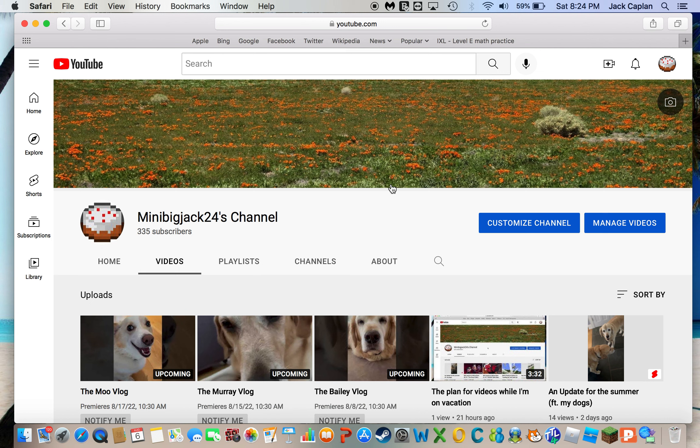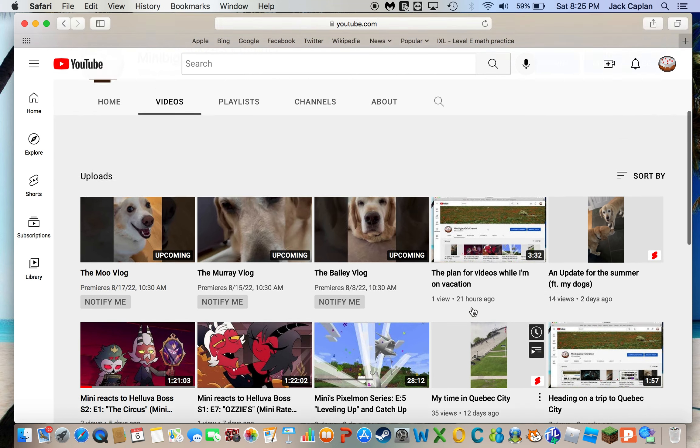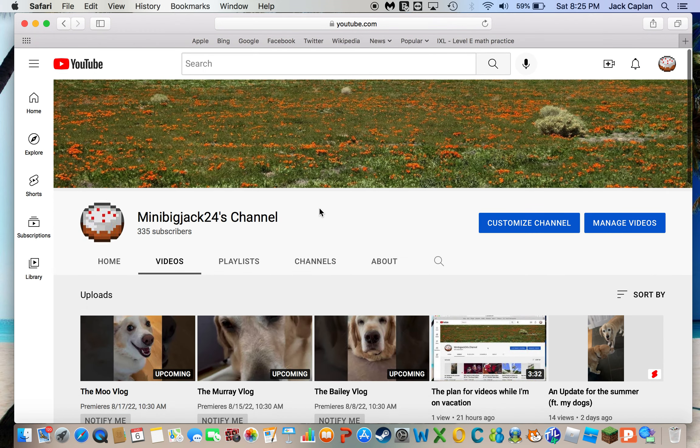But I thought I could give you guys a couple snippets of some iPhone footage, like what I did for Quebec City and whatnot.